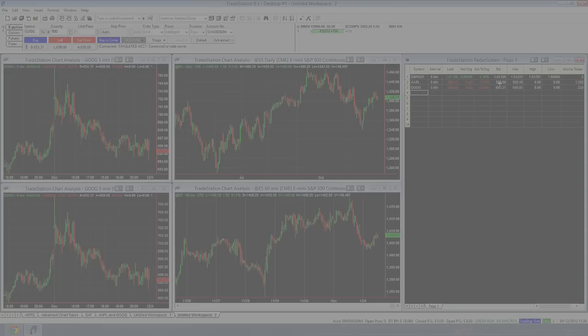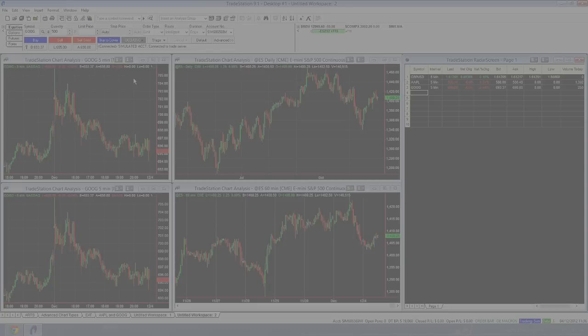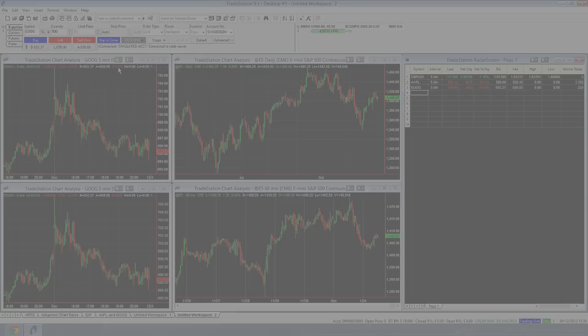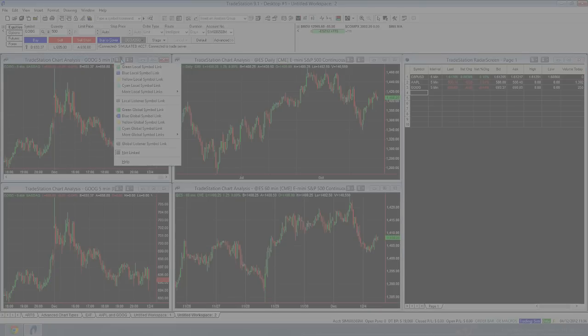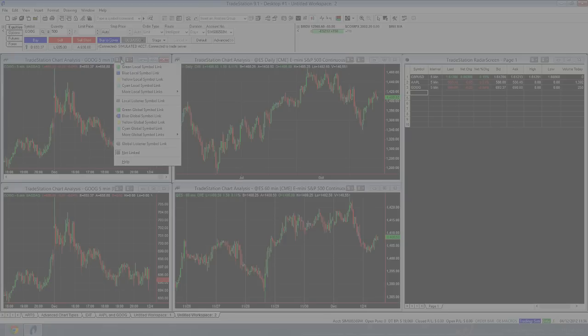So what you can do in TradeStation is you can link charts, you can link all the windows basically by what's called an interval, which is obviously your time frame, or by symbol, which is obviously what asset you're looking at. So if I come over here and I click on this S icon, you can see what's called a local symbol link and also a global symbol link. So a local symbol link works within this workspace. A global symbol link works across all workspaces. So I'll just show you that in a second.